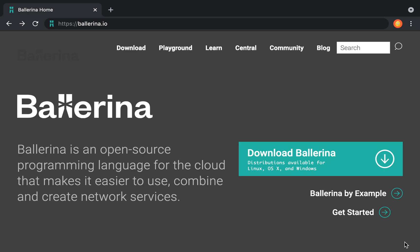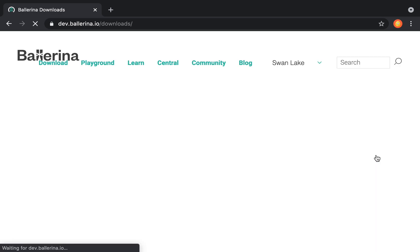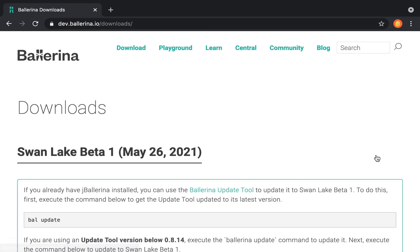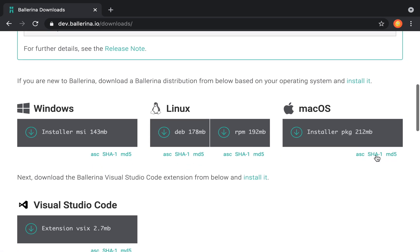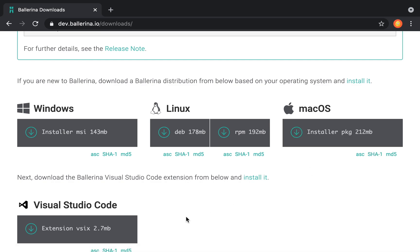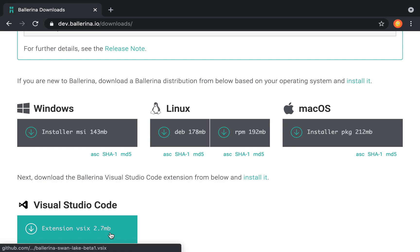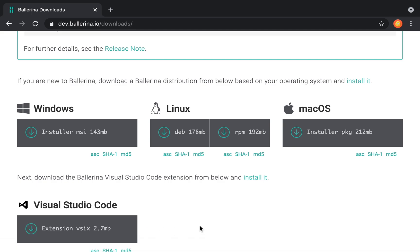Before we get started, if you haven't already installed Ballerina, please download and install it from the website, and also install the VS Code plugin that will give us syntax coloring and some sweet autocompletions.